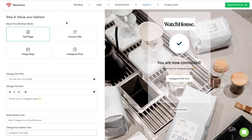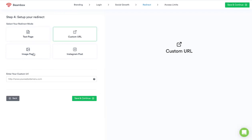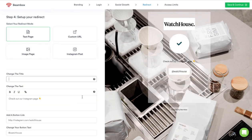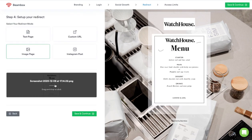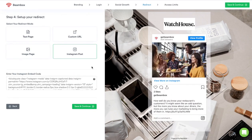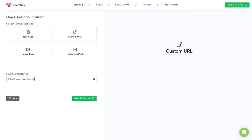Step 4 is where you will send your guests once they have successfully logged into your Wi-Fi. If they are a returning guest, this is also the page they will be redirected to after they have been welcomed back. You can pick between four different redirect modes: display a text page with a call to action button, an image page where you can show off your latest menu or events, an Instagram post to grow your followers, or a custom URL such as your website, review page, or social media profile.